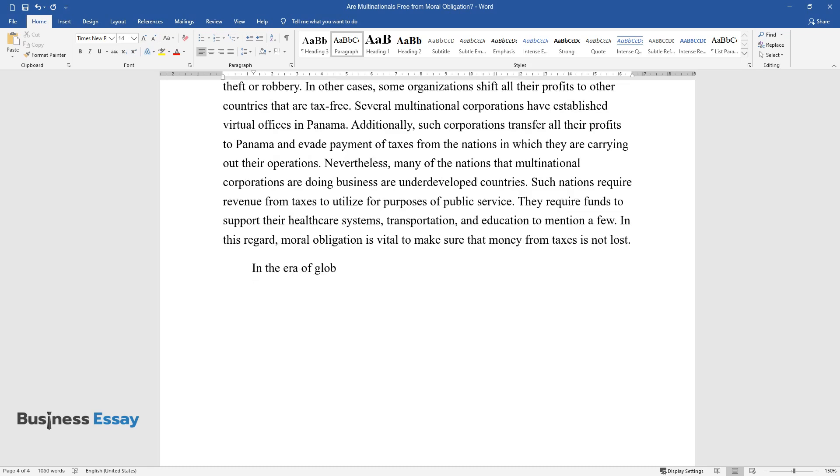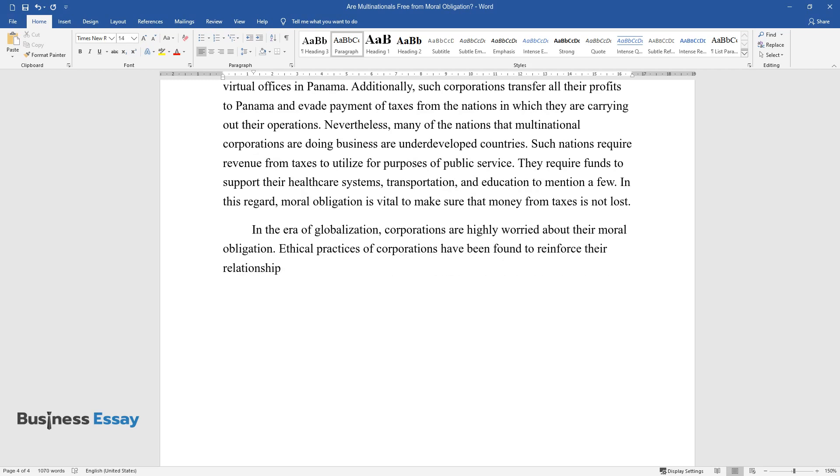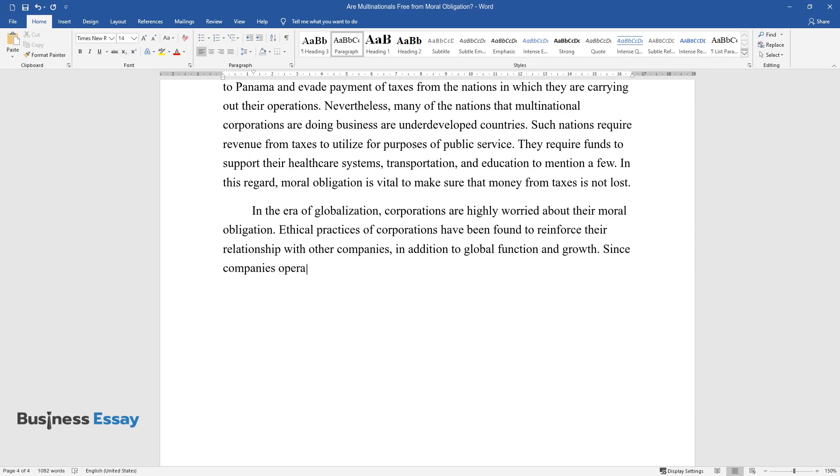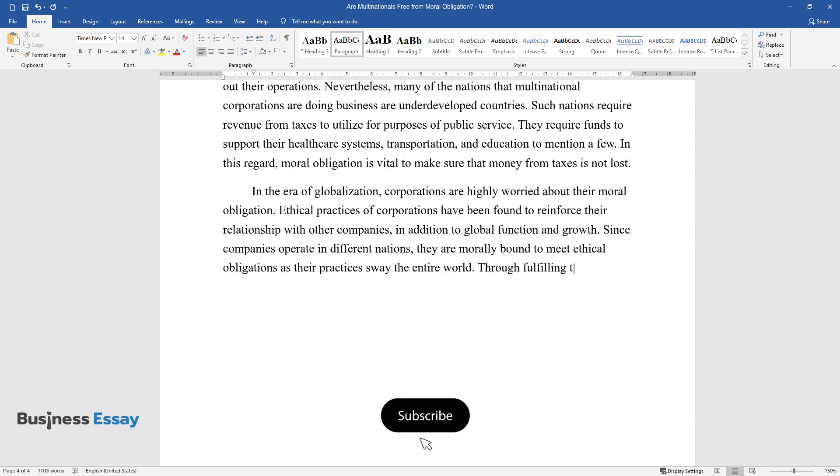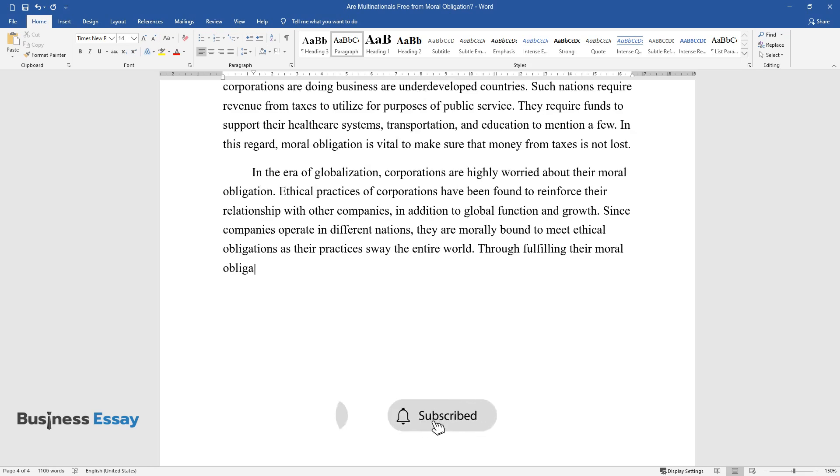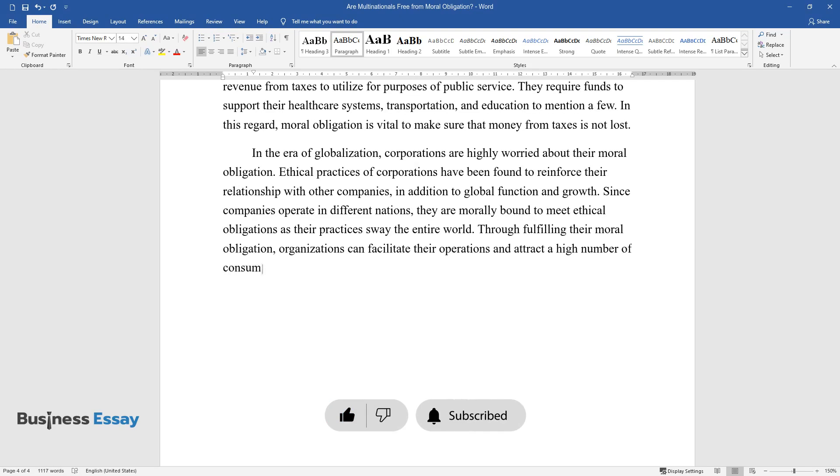In the era of globalization, corporations are highly worried about their moral obligation. Ethical practices of corporations have been found to reinforce their relationship with other companies, in addition to global function and growth. Since companies operate in different nations, they are morally bound to meet ethical obligations as their practices sway the entire world. Through fulfilling their moral obligation, organizations can facilitate their operations and attract a high number of consumers.